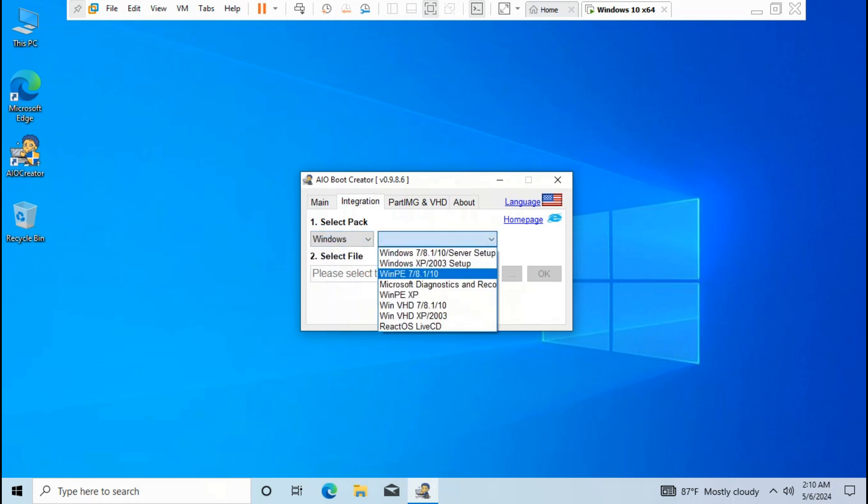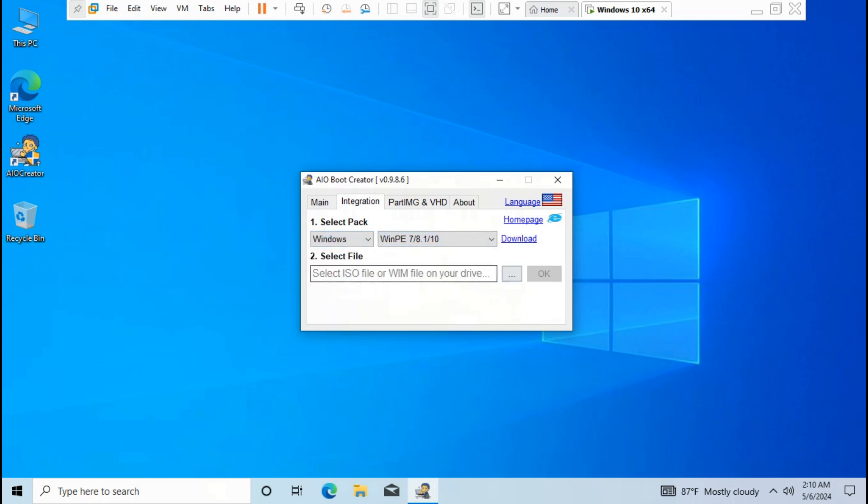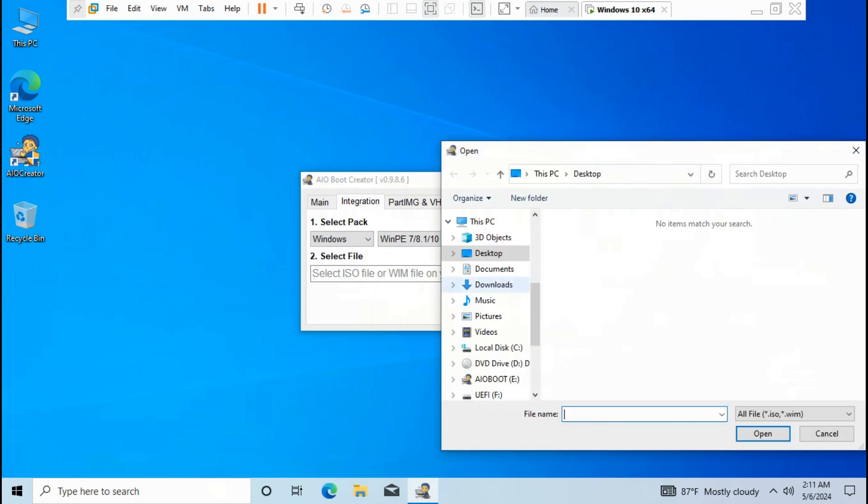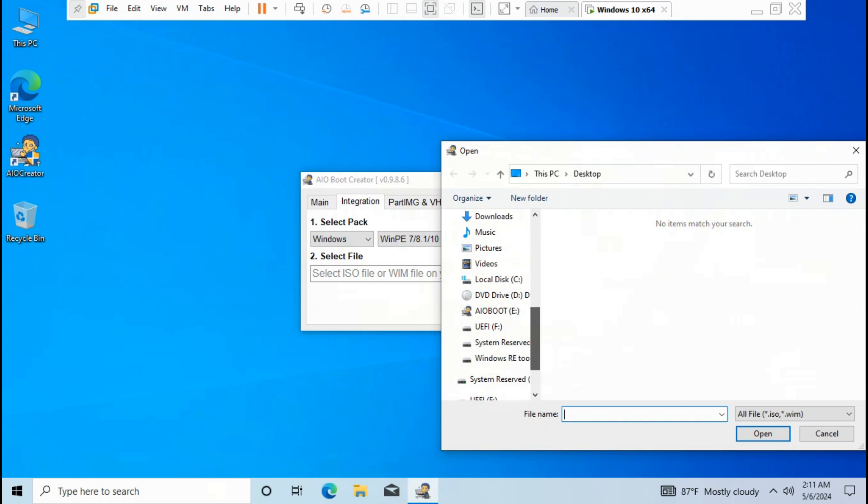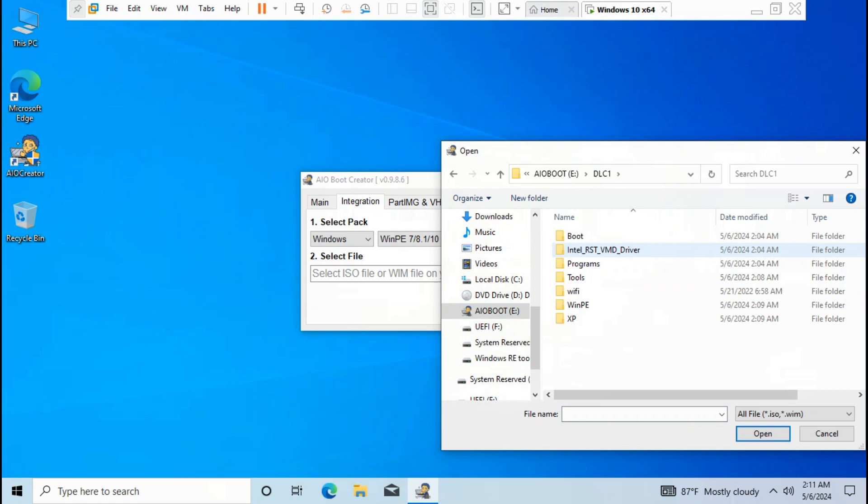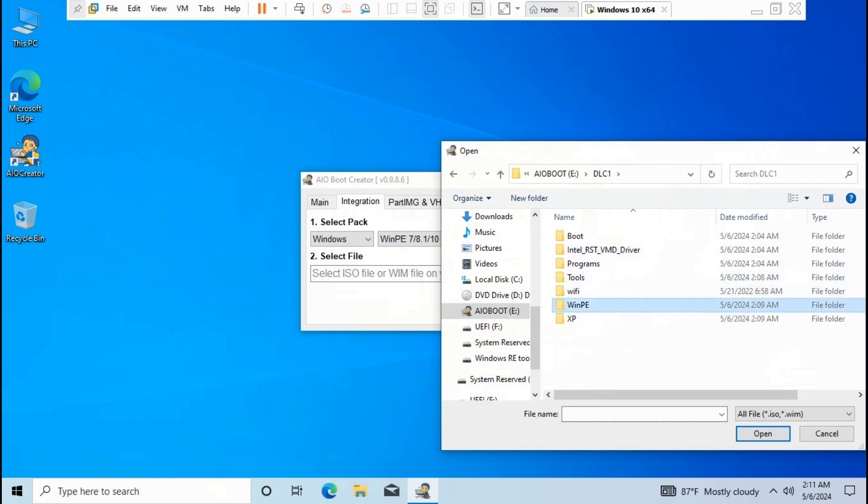Choose WinPE 7/8.1/10. Open the browser, go to AIO boot disk, select dlc1, then select WinPE.